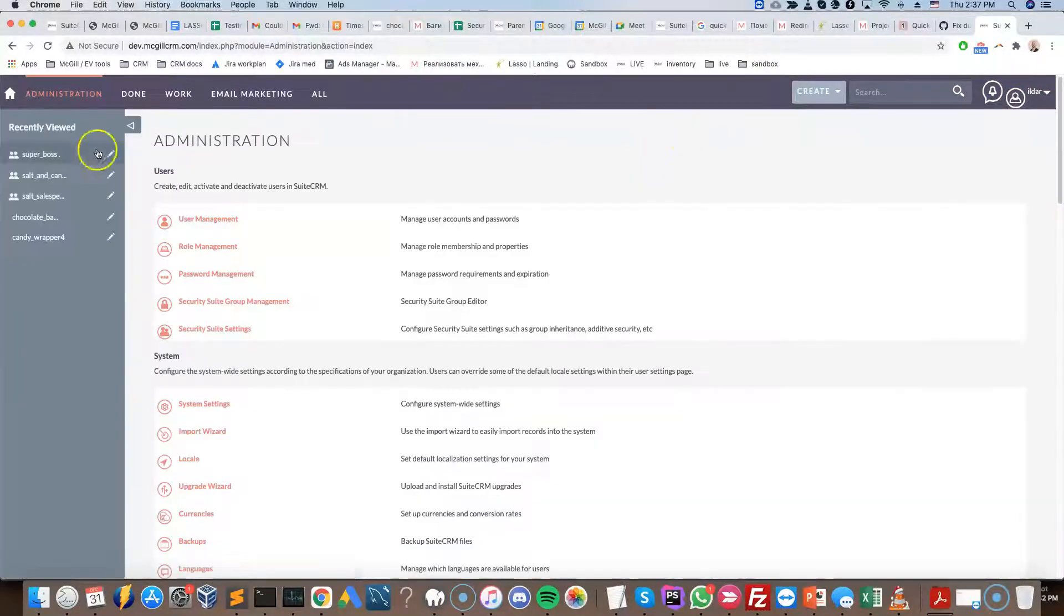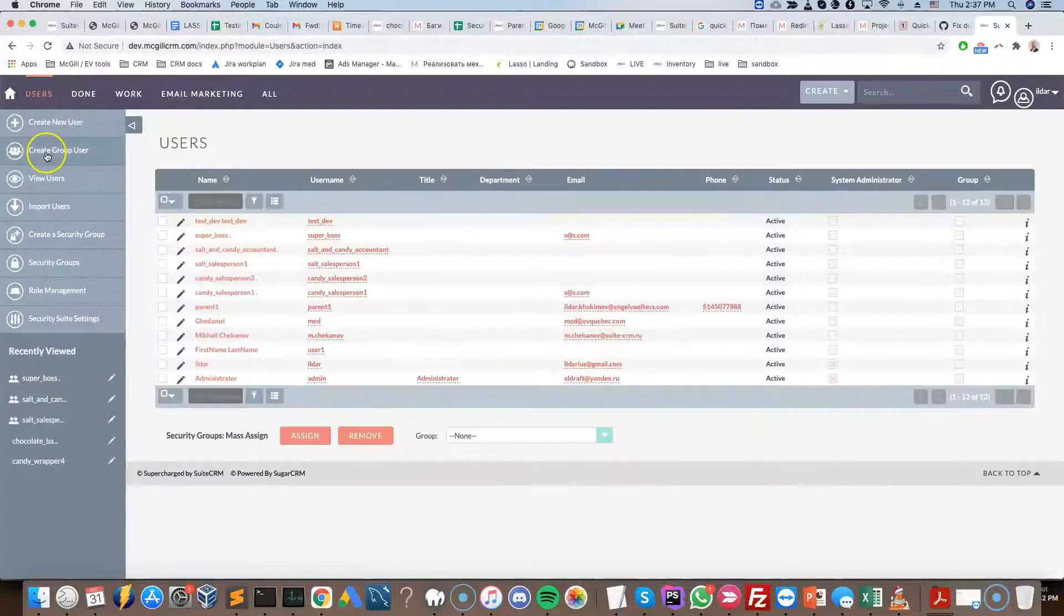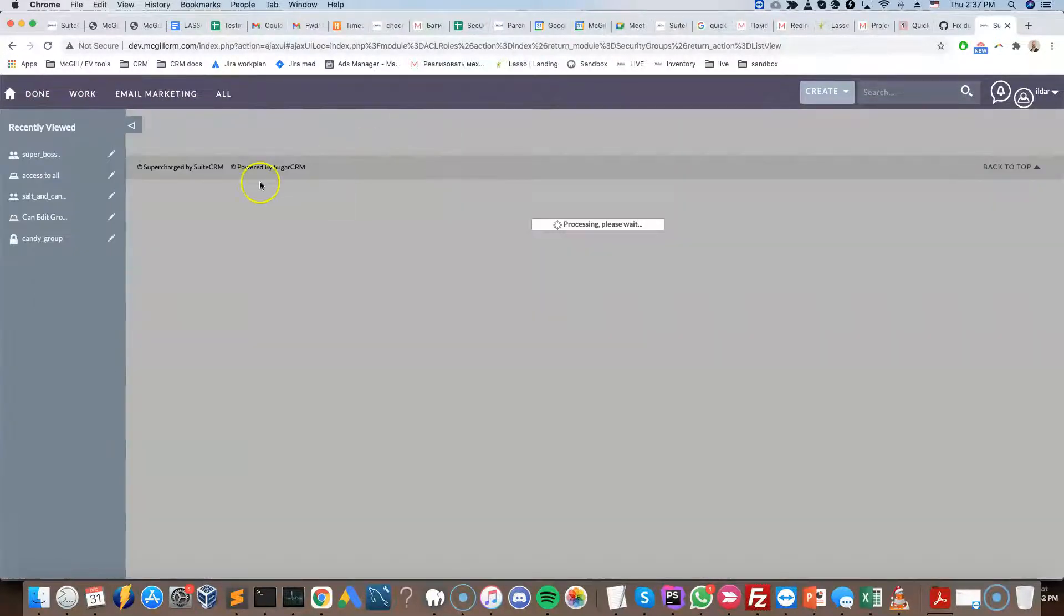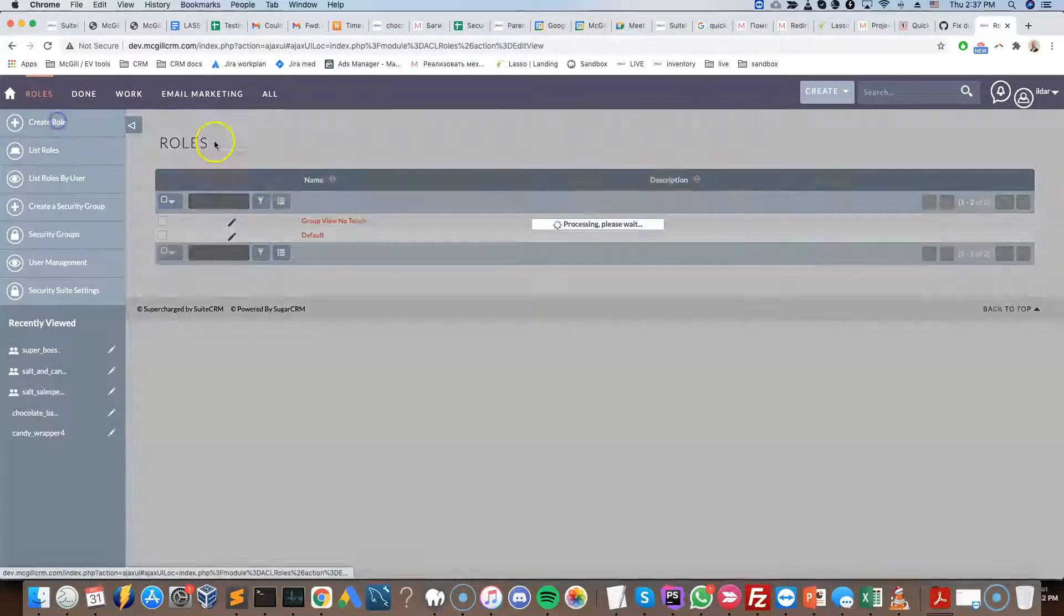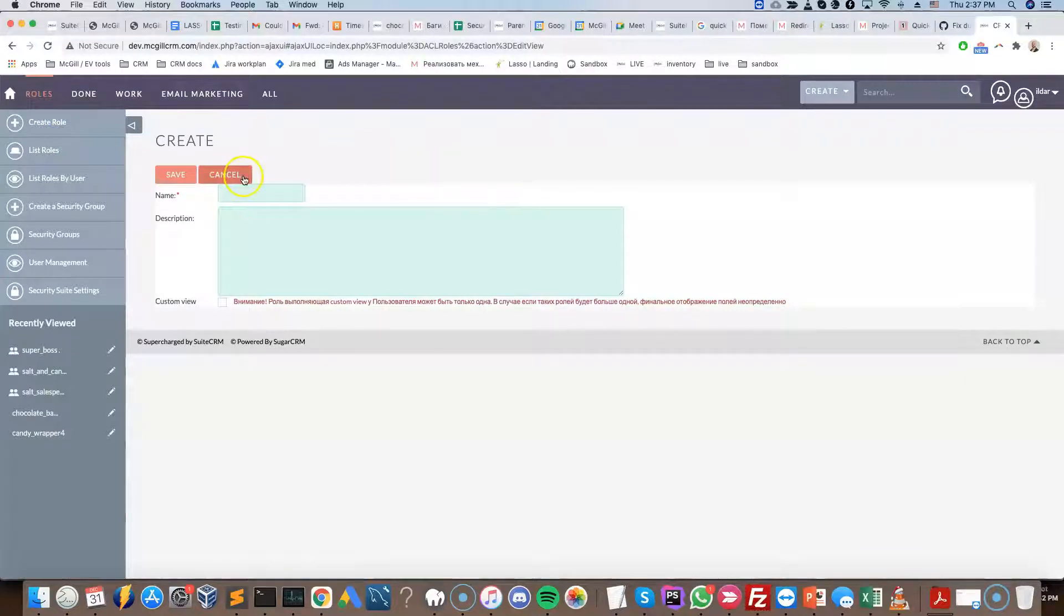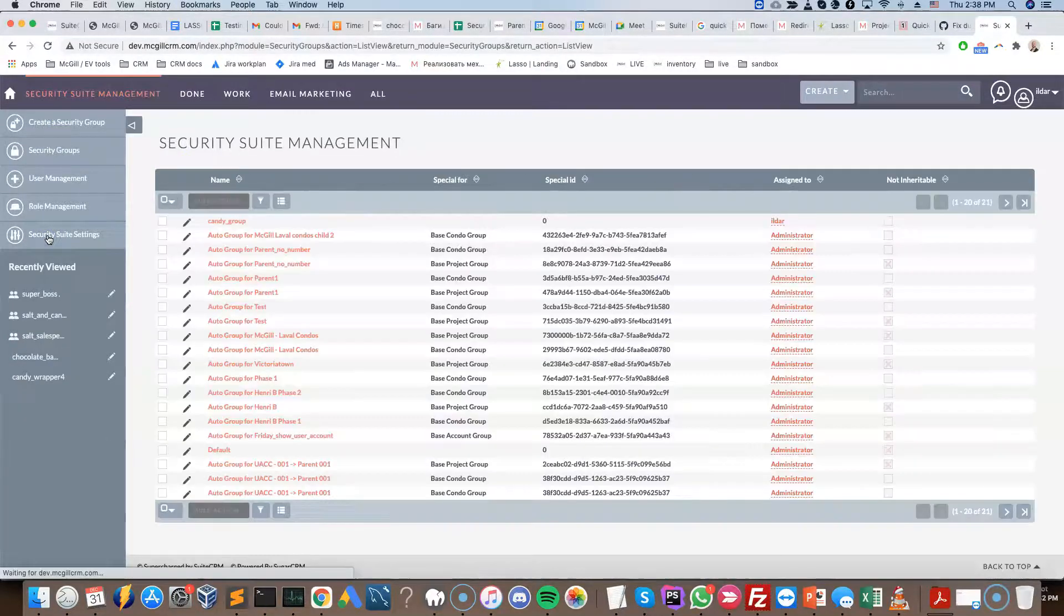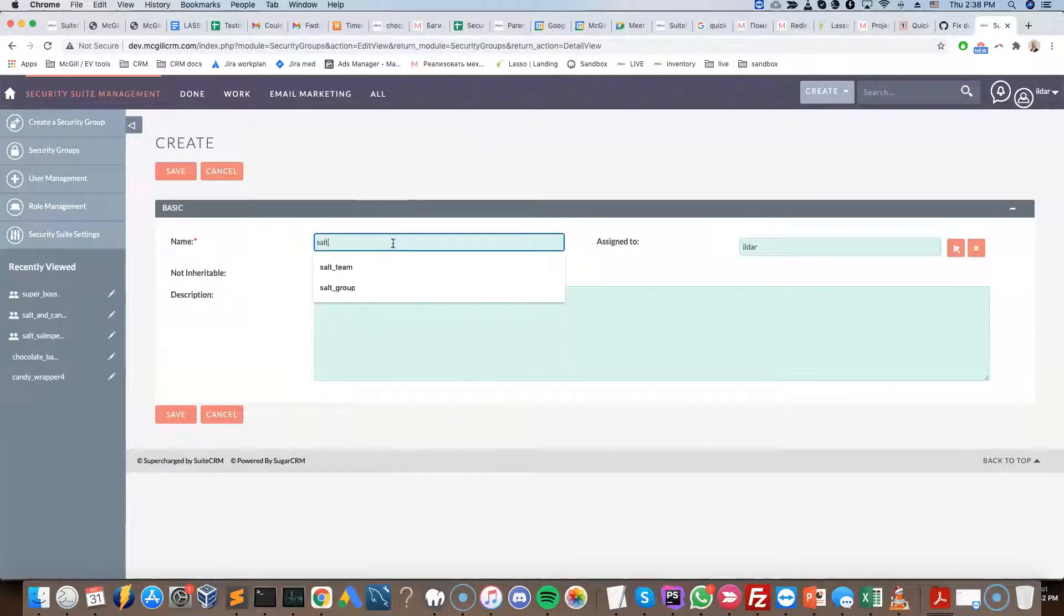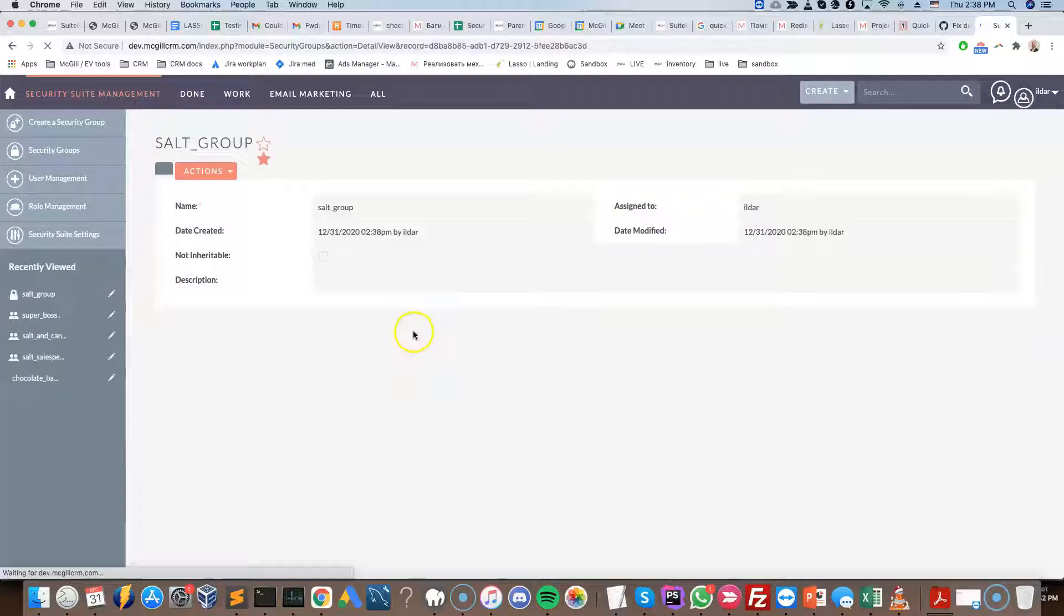So let's jump right in. We're going to go to the admin panel here. We're going to navigate, the way that I do it is through the user management. I go down to the role management. Here I am going to select create. Oops, no, not role. We're creating a group. So security groups, create a security group. I'm going to call it salt group. I'm going to click save.